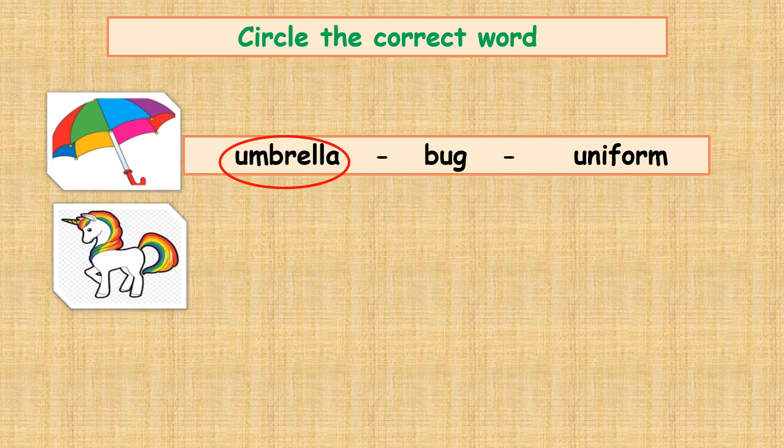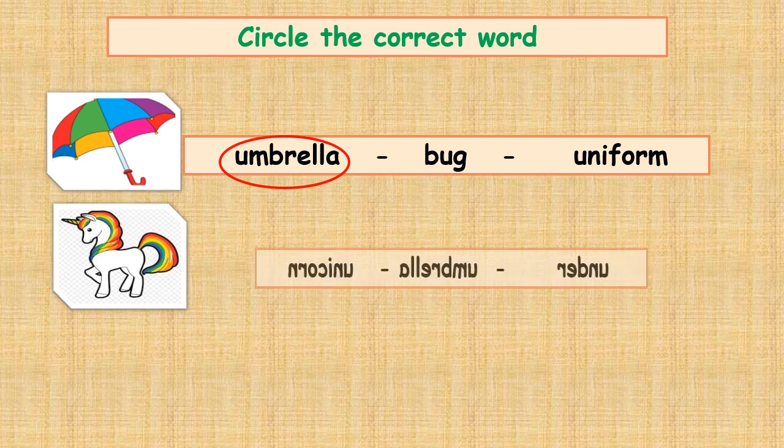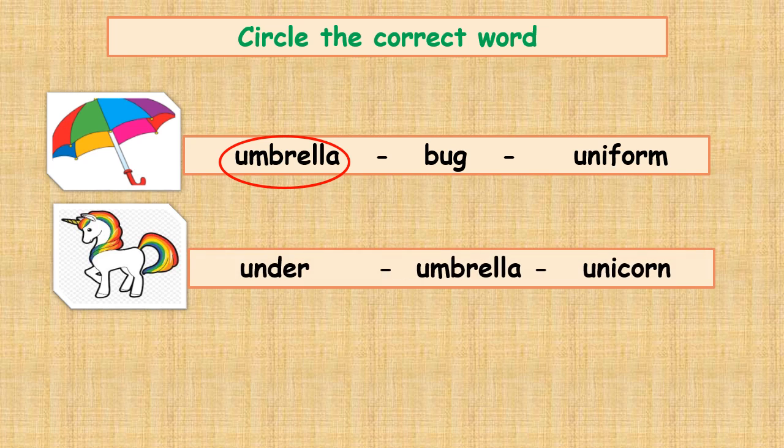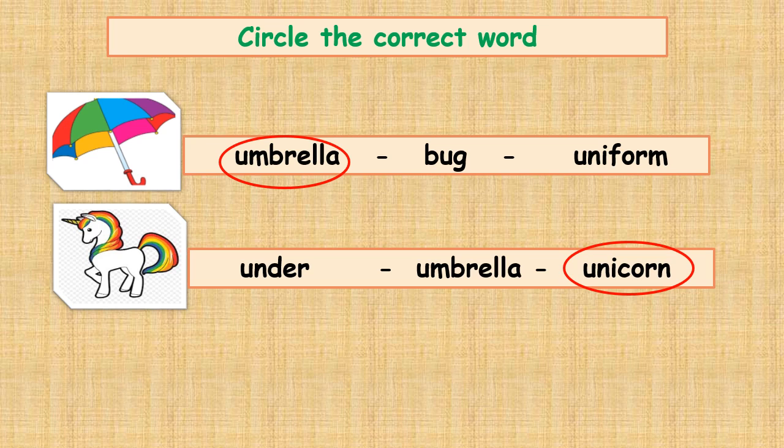What's this? Yeah, it's a unicorn. Can you circle the word unicorn? Yeah, good job.